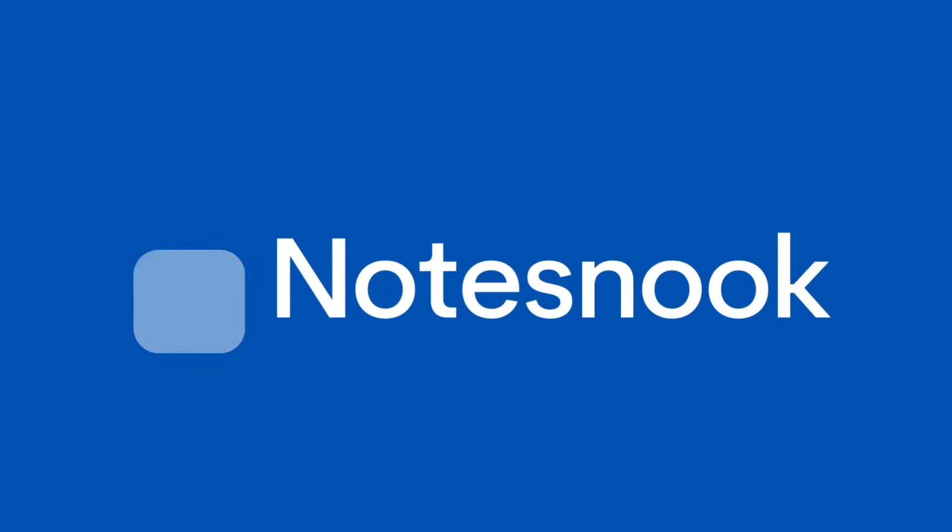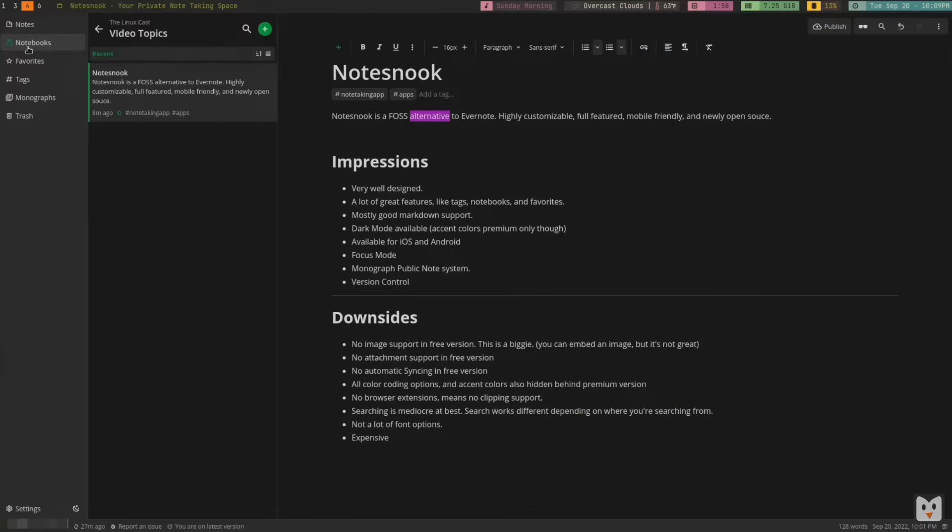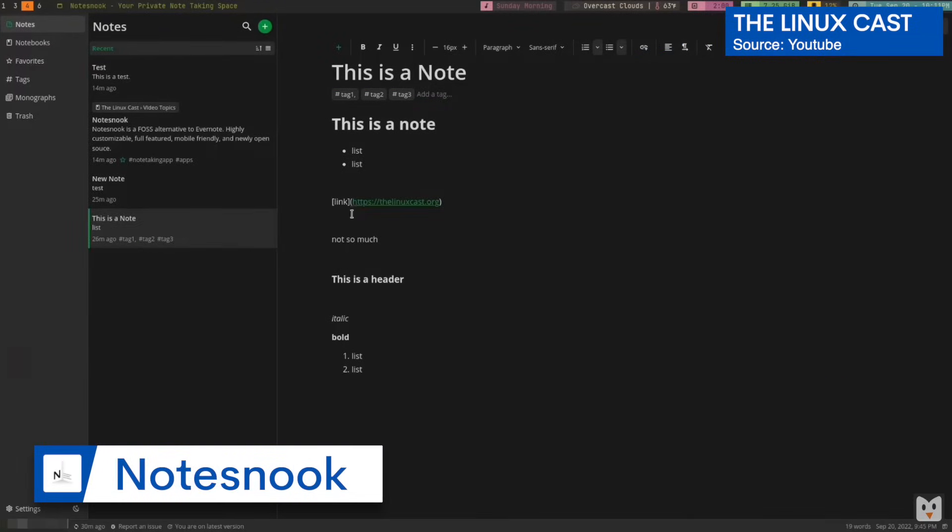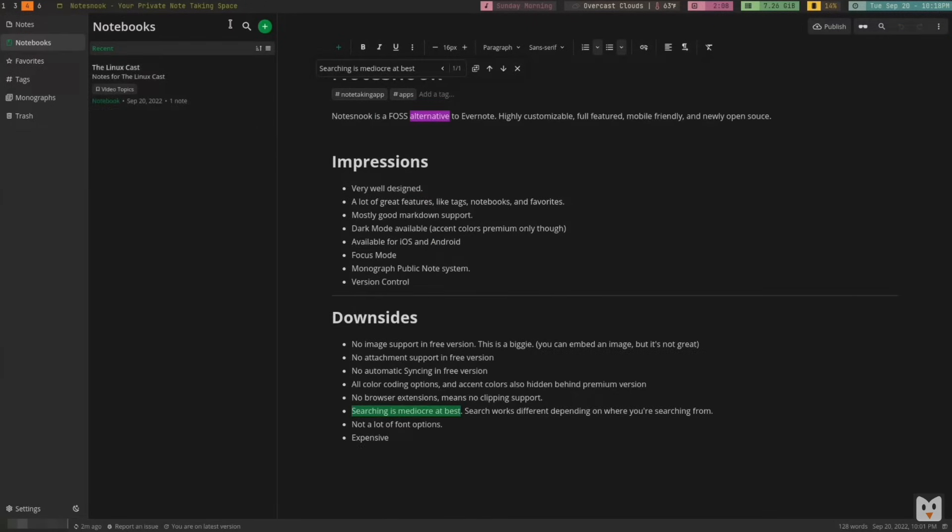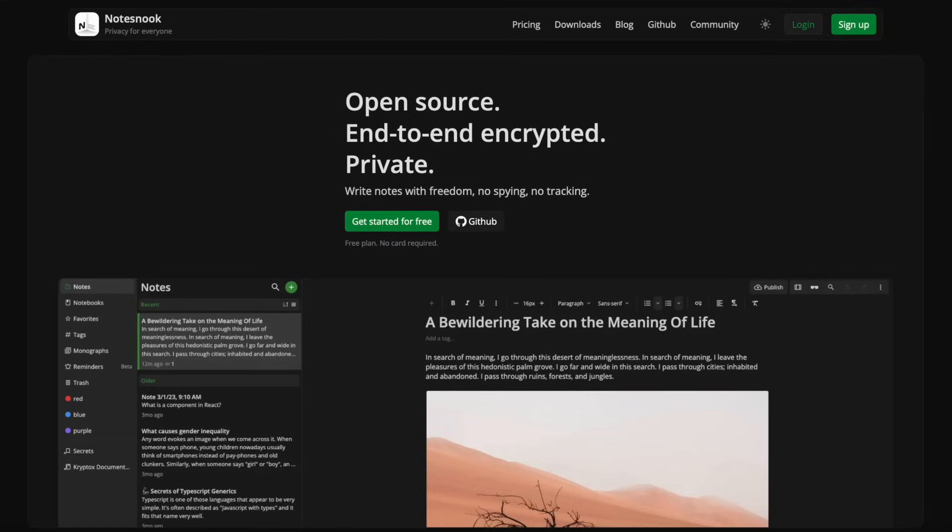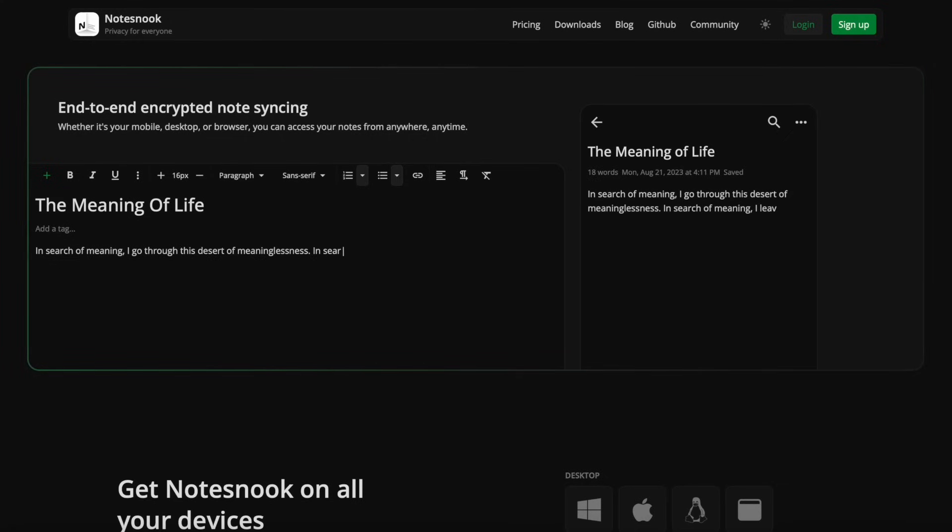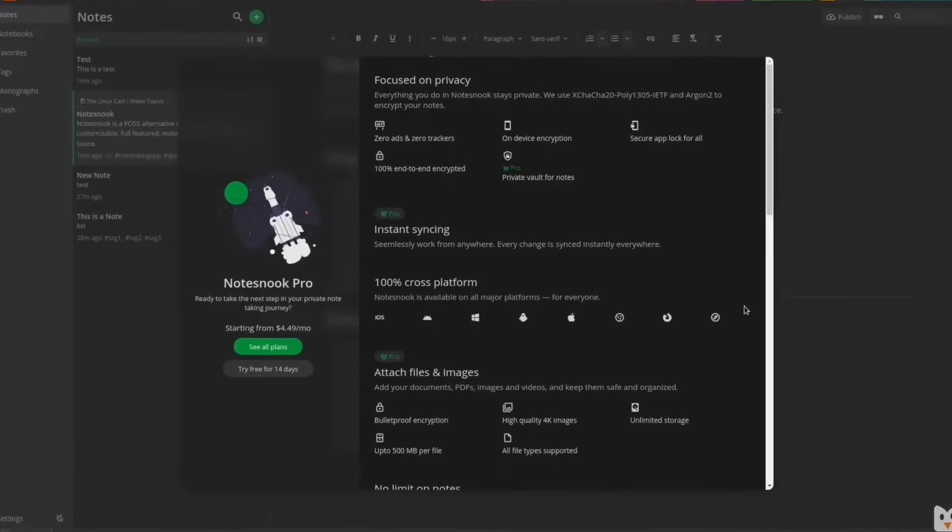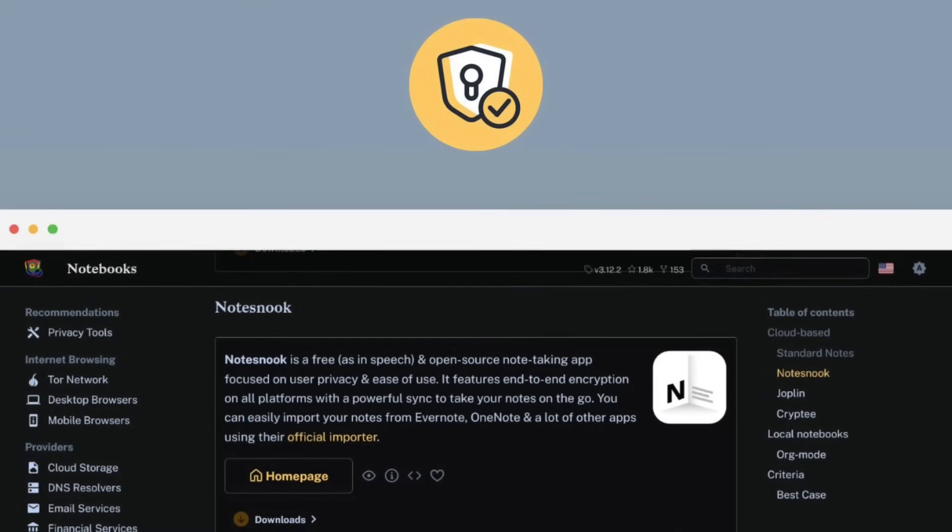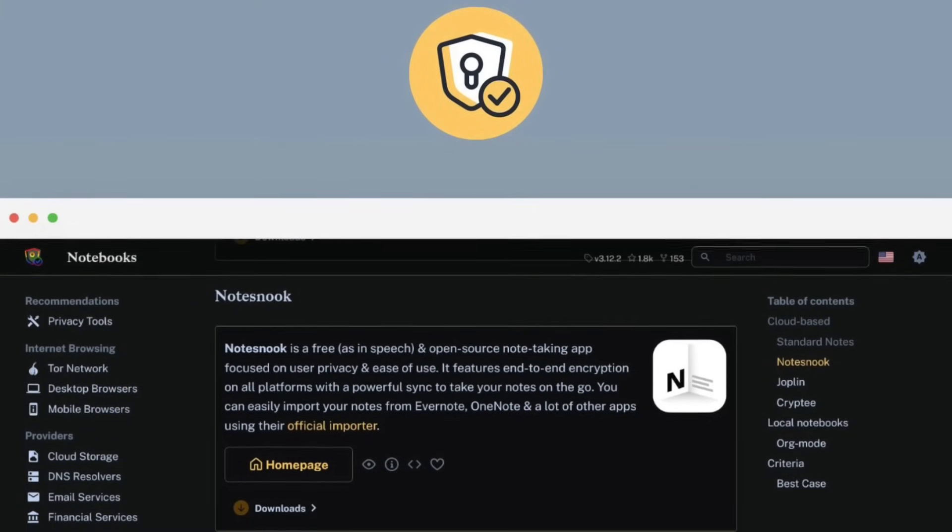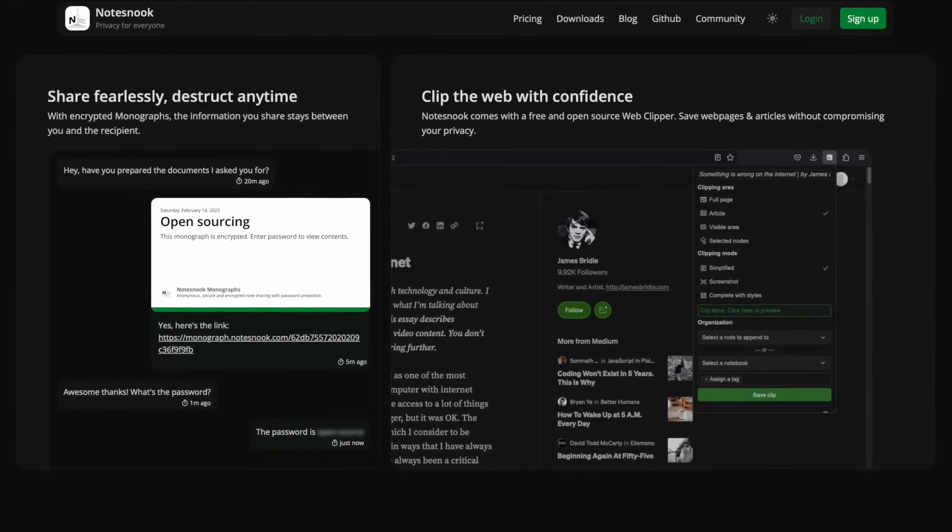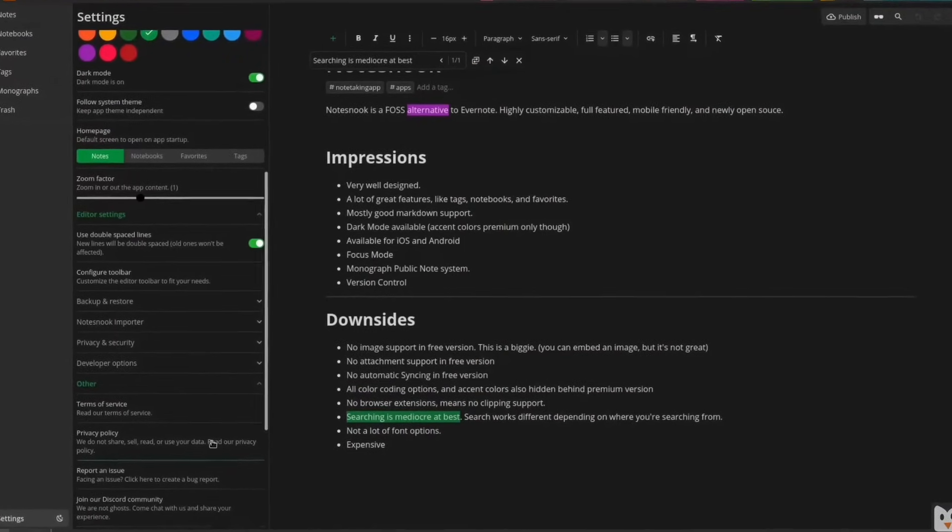Next up is Notesnook, and I've been badgered so much to check this application out. It's an end-to-end open-source note-taking application that allows you to take secure notes in a tighter fashion. The application isn't going to win any design awards, but in function it does quite a good amount of stuff. In terms of security, they've got a real pinpoint focus on making sure your data is safe and secure. The application reminds me a little bit of Standard Notes, which is also focusing on security and privacy.